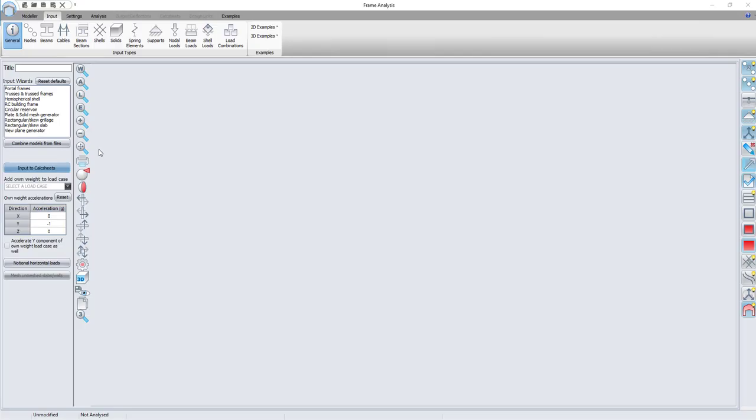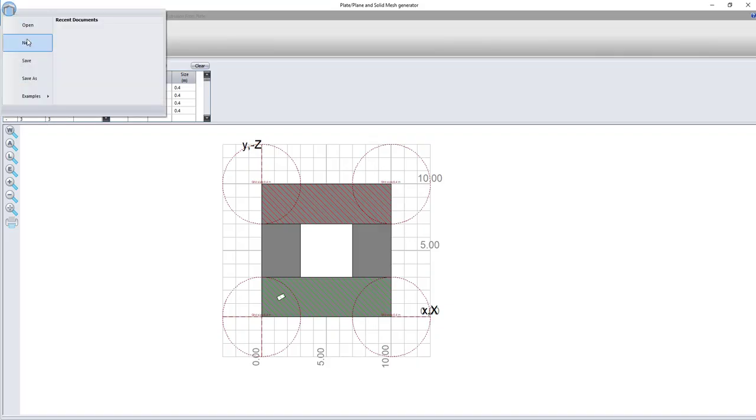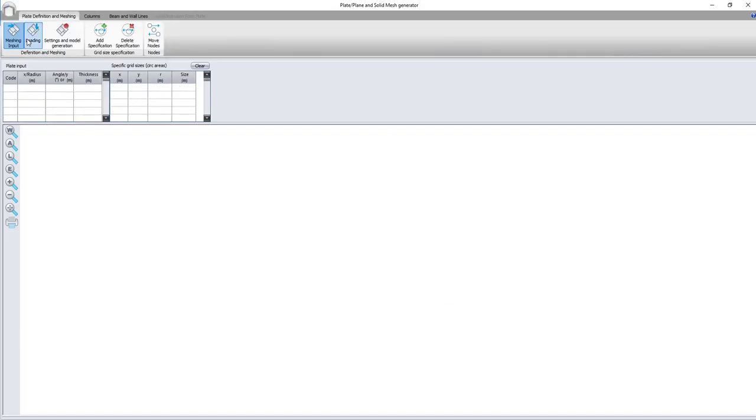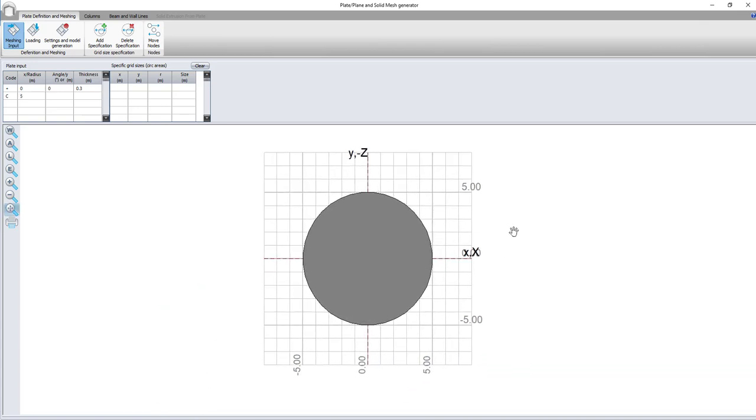In order to define the circular slab, I will use the plate and solid mesh generator for the input. The plus sign defines the new polygon and I want the slab to be at the zero zero origin with a thickness of 0.3 meters. The radius of my circle will be 5 meters.